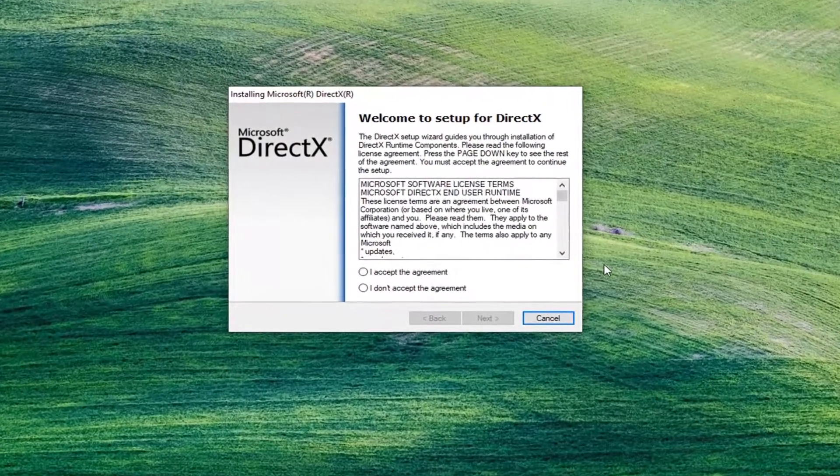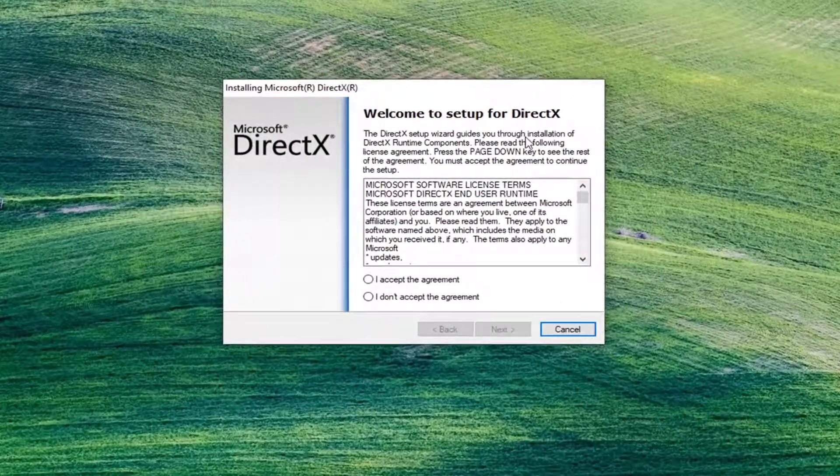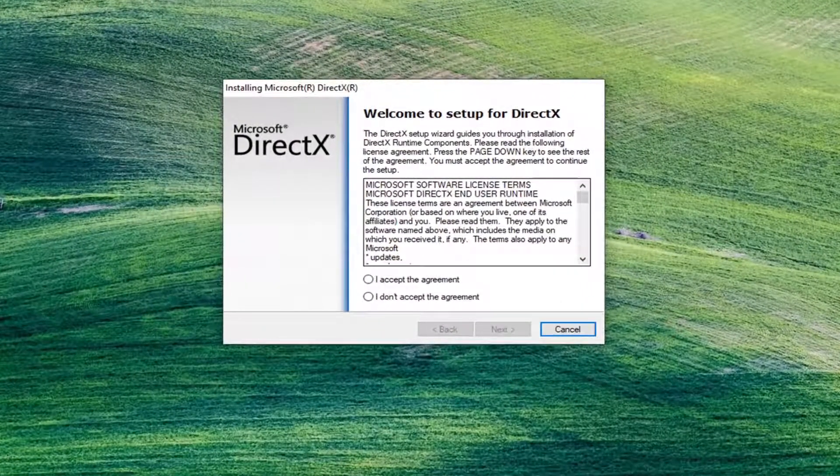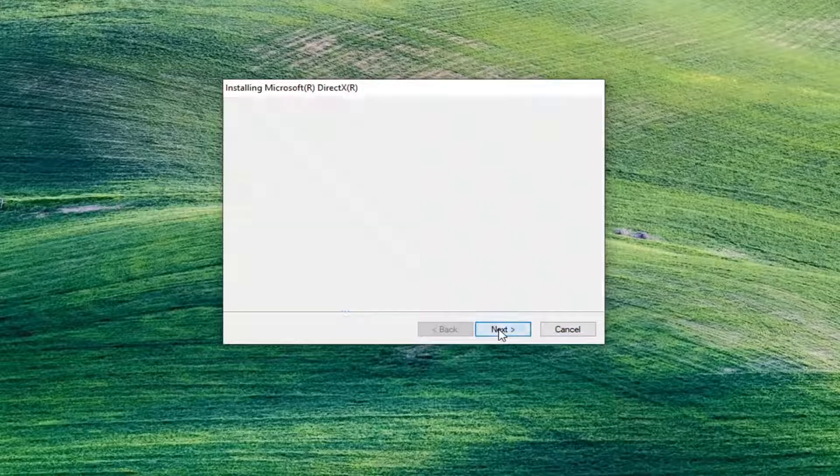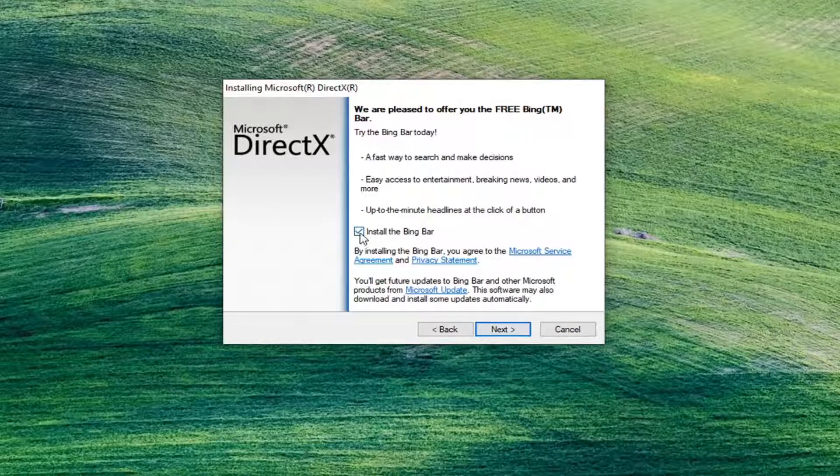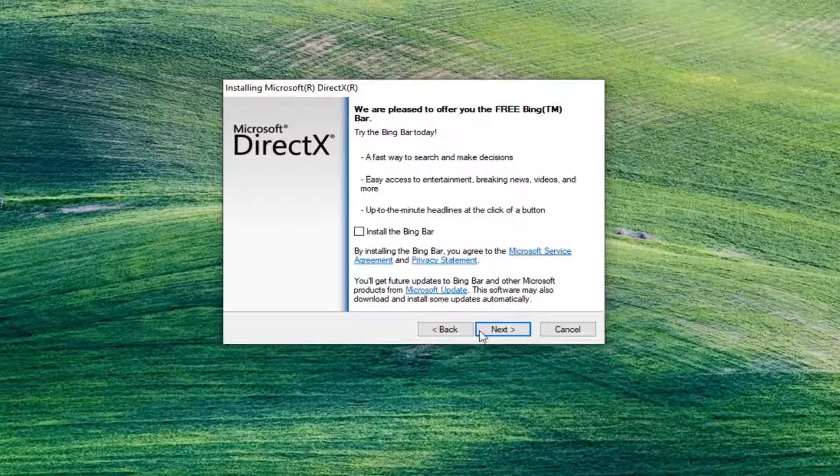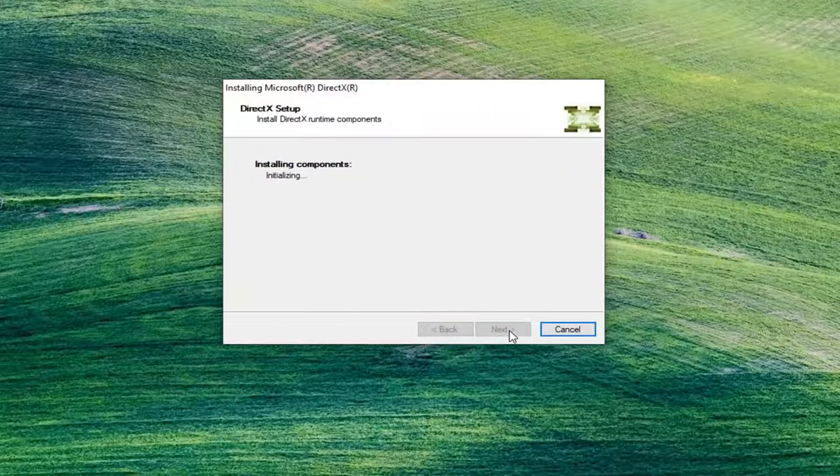It should say Welcome to setup for DirectX. Once you've read through the end user license terms, go ahead and accept them and then select next. I'm going to uncheck the Bing bar optional installation because it's not necessary, and then I'm going to select next.